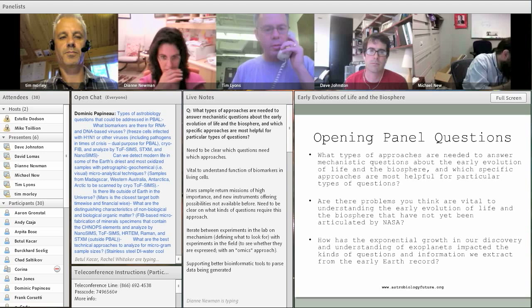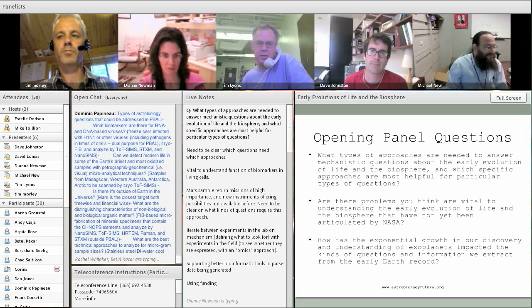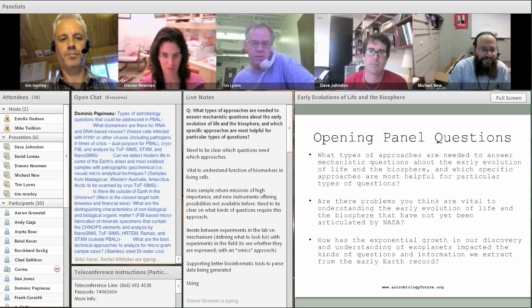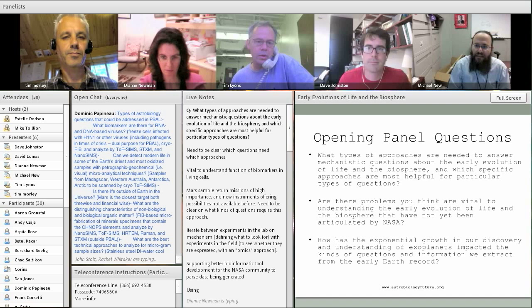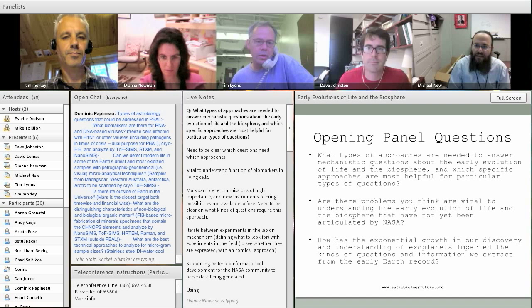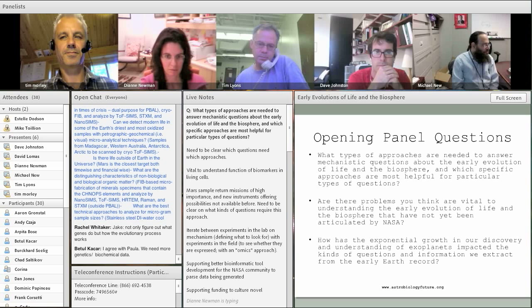Tim Lyons raises one more point: for those working in the early Earth, the ultimate limitation is accessibility to good, well-dated material. We all might think about what our limitations are in terms of cleanly drilled material, and working in new innovative ways with the geochronology community to better date those samples, especially as we get deeper and deeper into time. Think generally about what we don't have now that we would like to have more of.